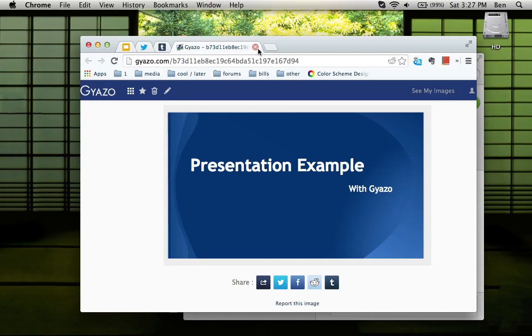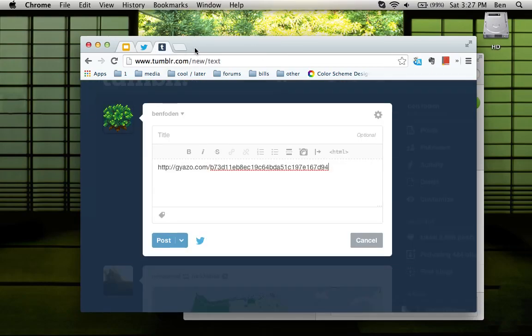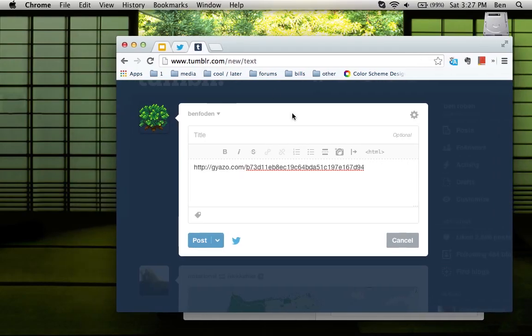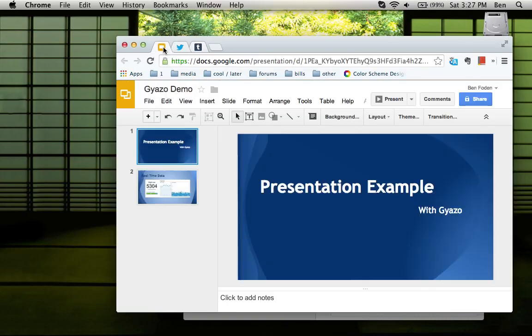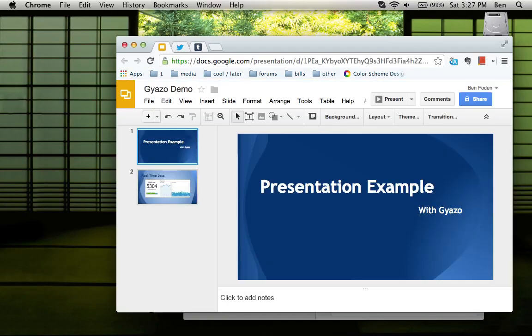In addition, you can also share things that move with Gyazo GIF.